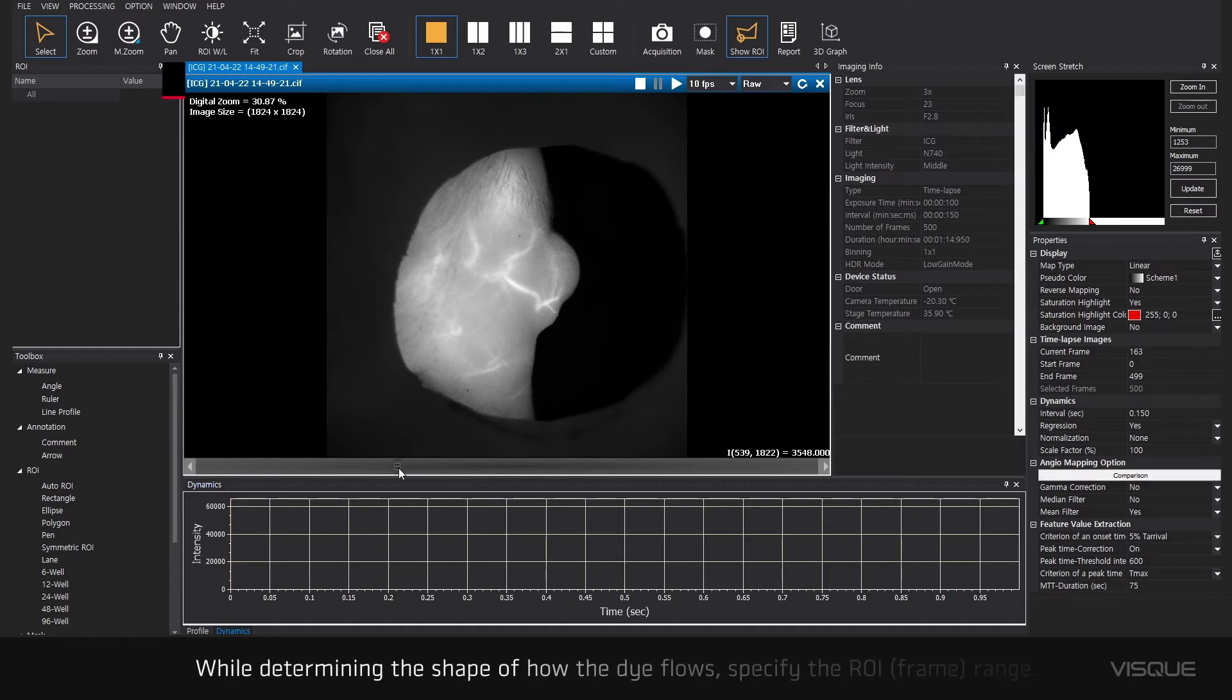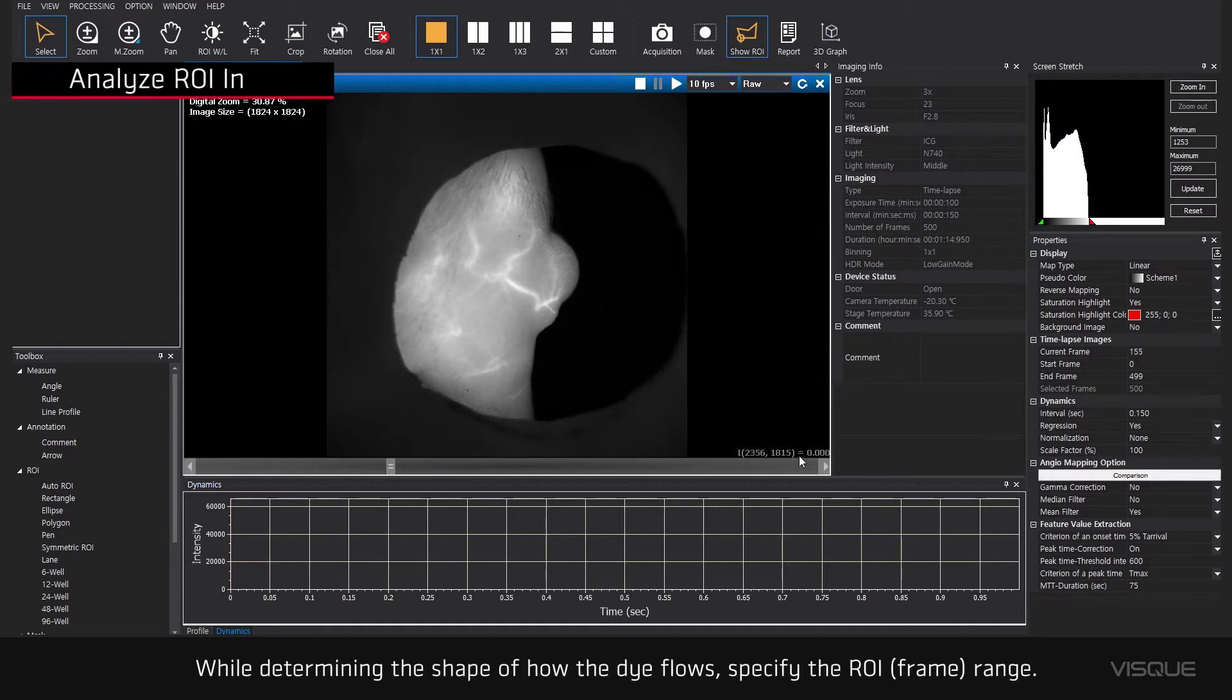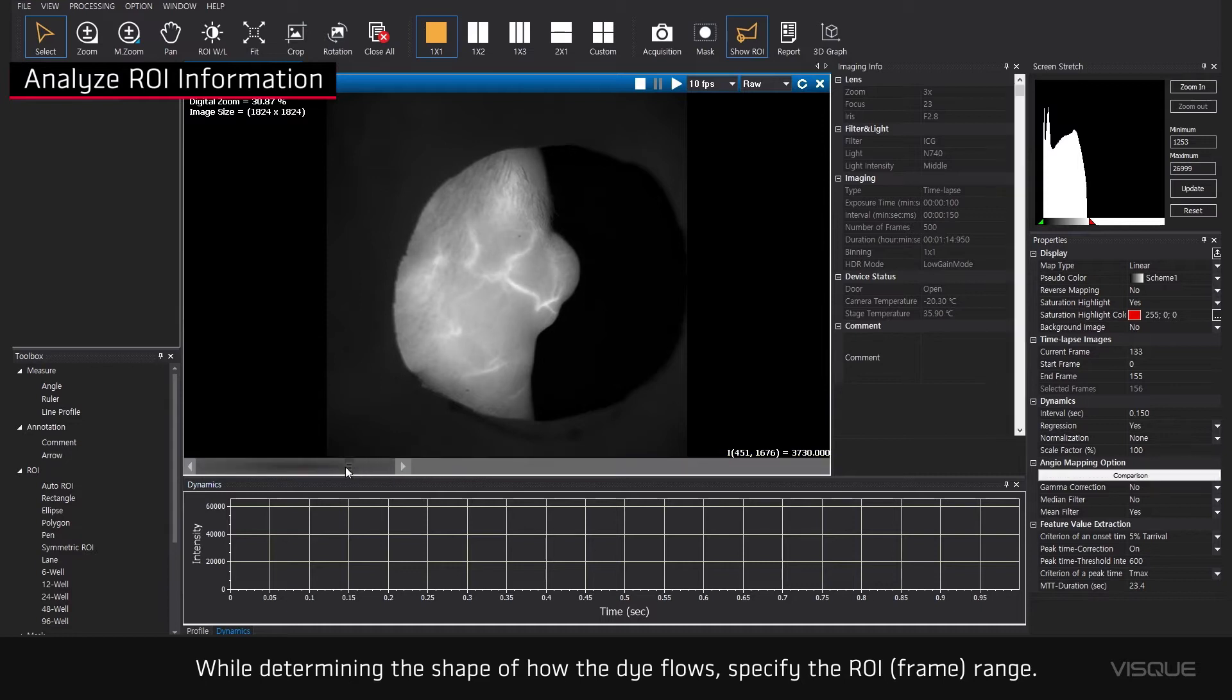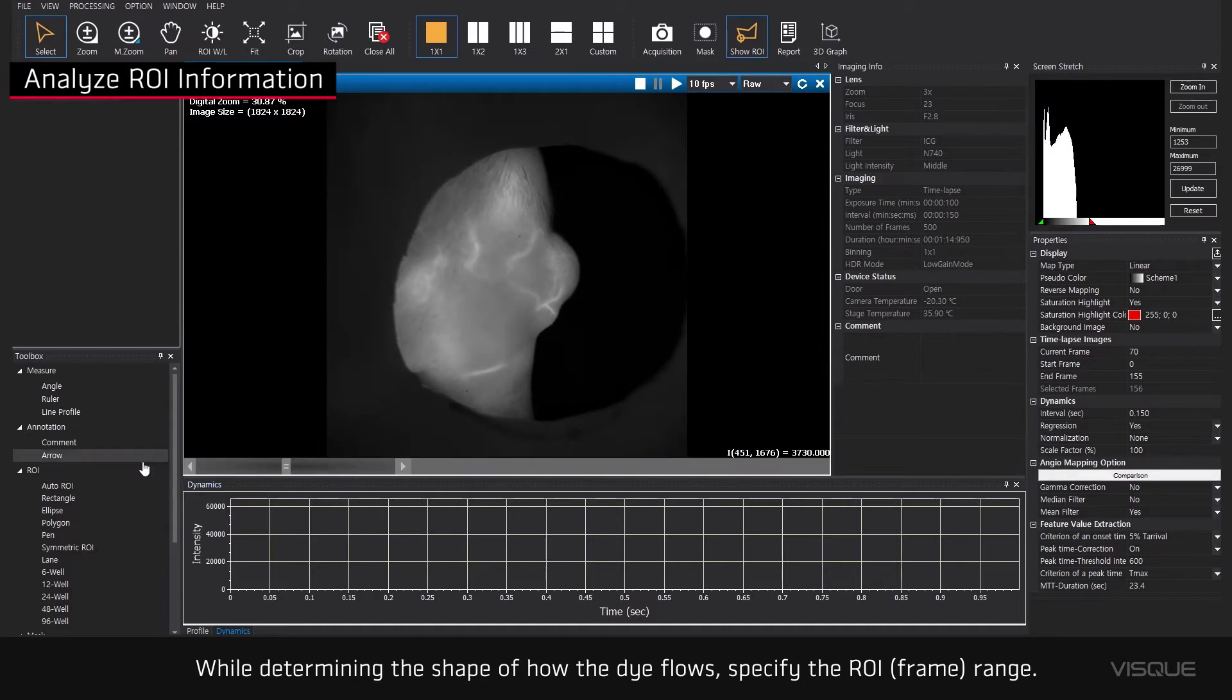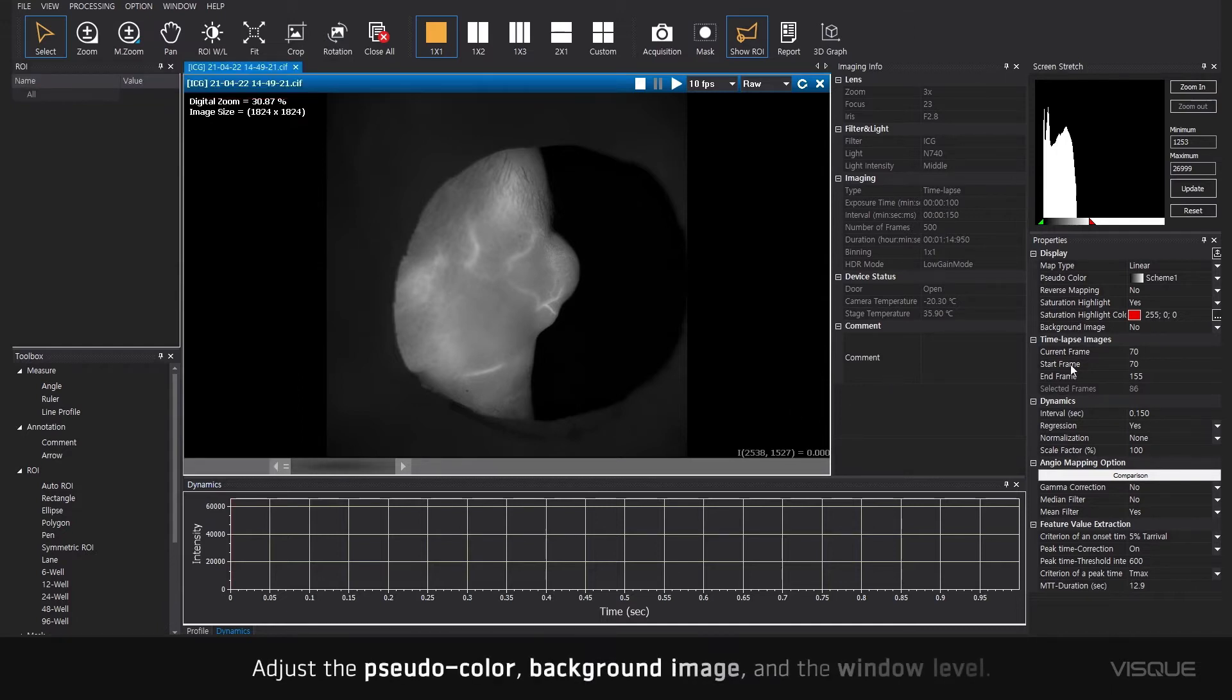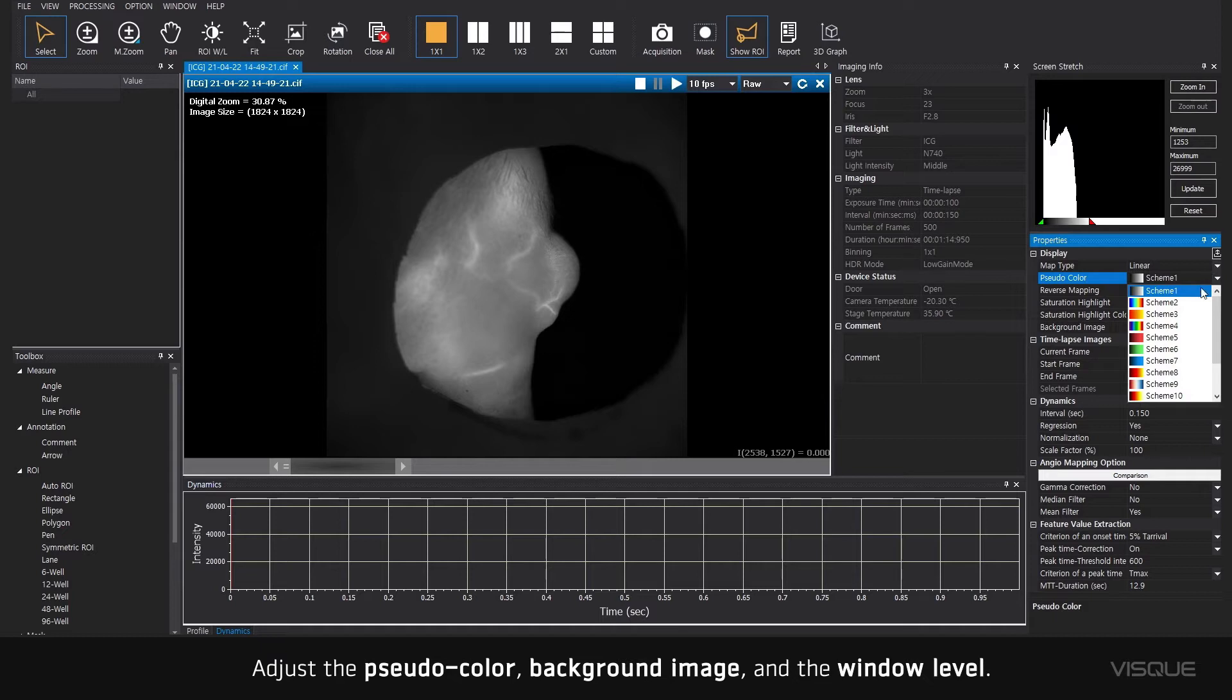Check the color region. While determining the shape of how the dye flows, specify the ROI range. Adjust the pseudo color, background image, and the window level.